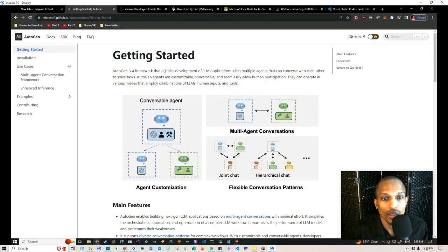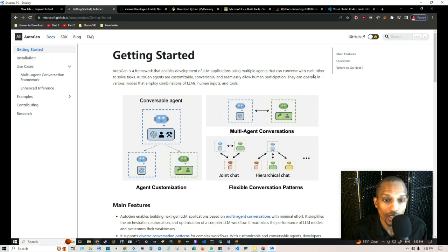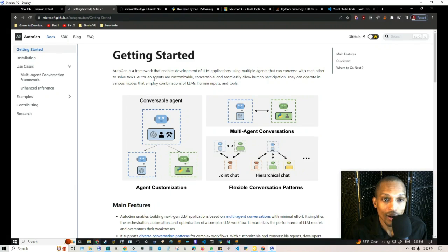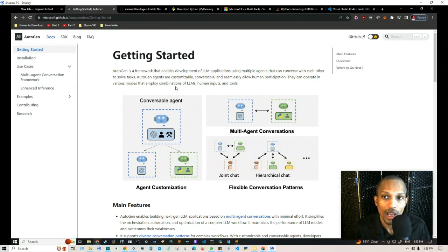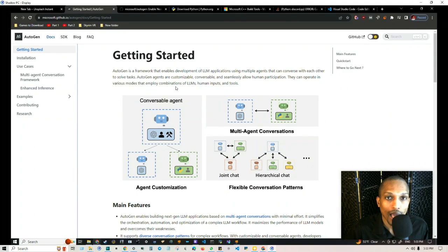AutoGen is open source and allows you to enable development of language model applications using multiple agents that can converse with each other to solve tasks. AutoGen agents are customizable, conversable, and seamlessly allow human participation. They can operate in various modes that employ combinations of language models, human inputs, and tools. In this video, I'm going to walk you through the process of how to set it up locally.